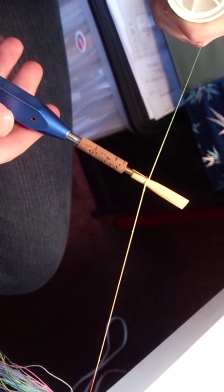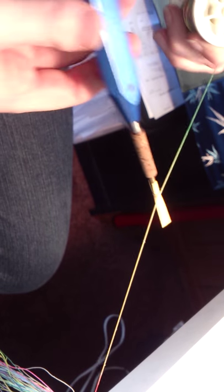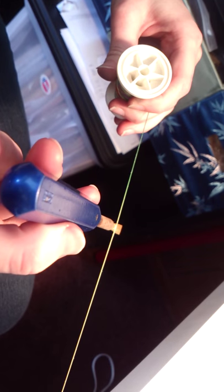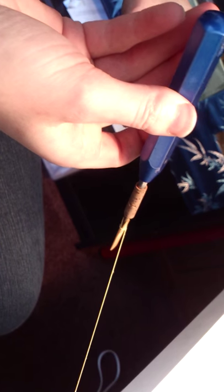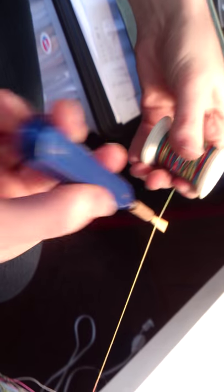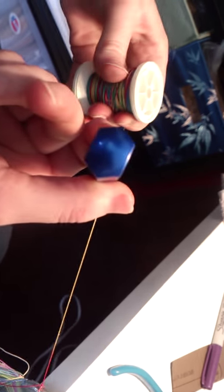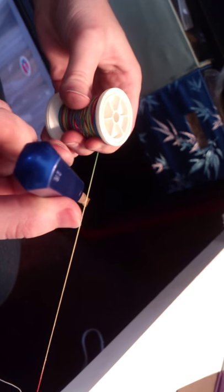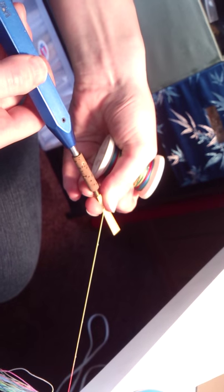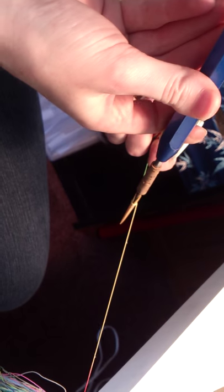And then we're going to look down this way and check it for straightness. You can see it's not quite straight, so I'm just going to straighten it.